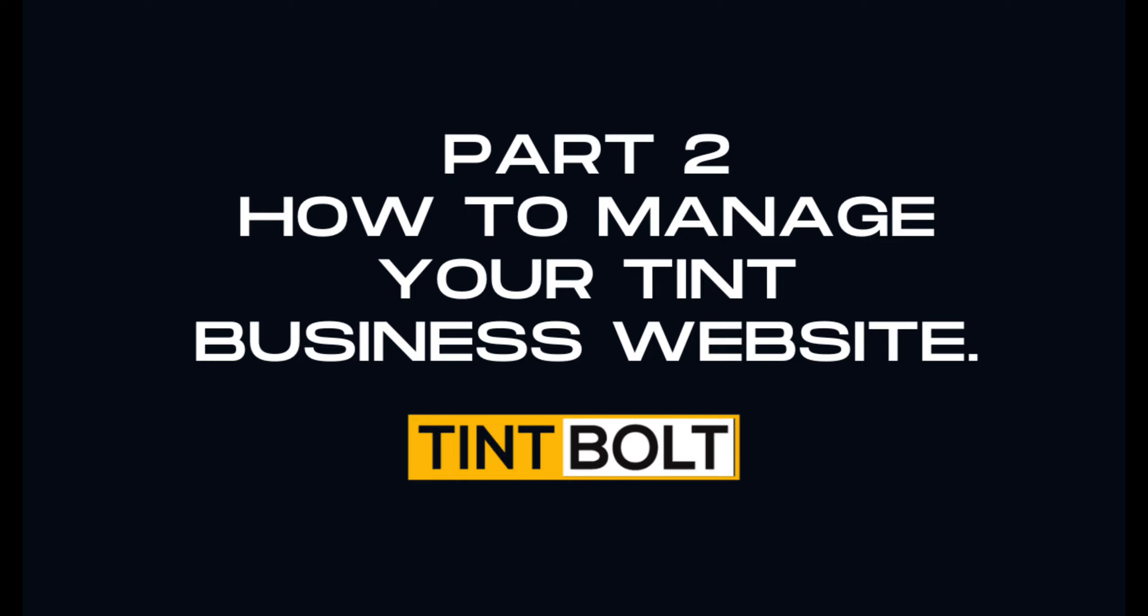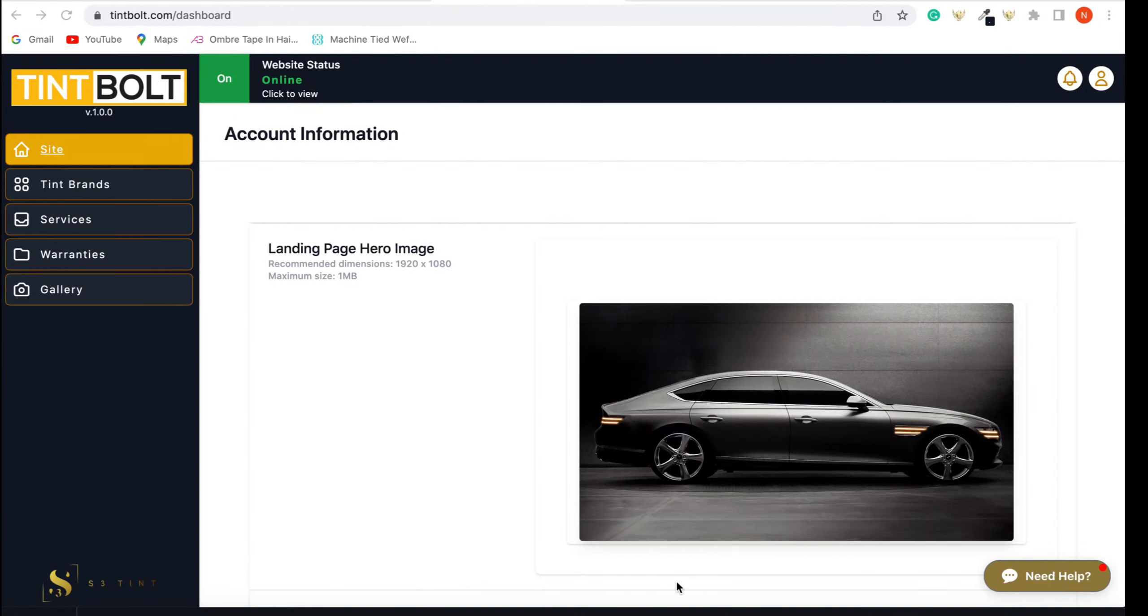Welcome back to part two of building your Tint Bolt website. If you do not have a Square account, I suggest you pause the video and watch part one before proceeding. In the description, there is a timestamp. Okay, so we're going to go into the backend of your Tint Bolt website.